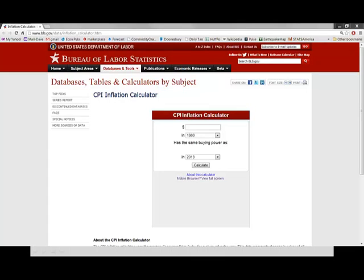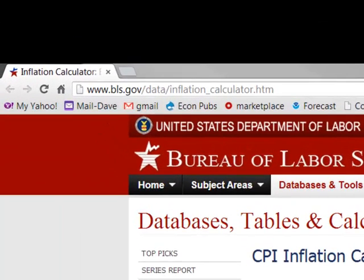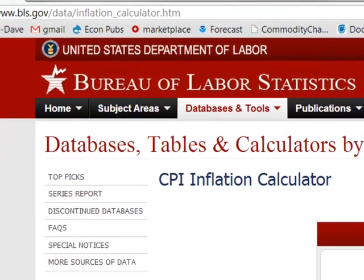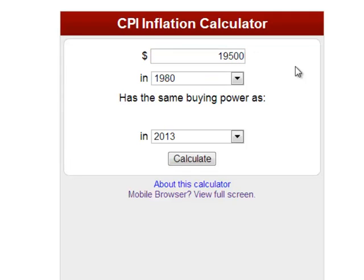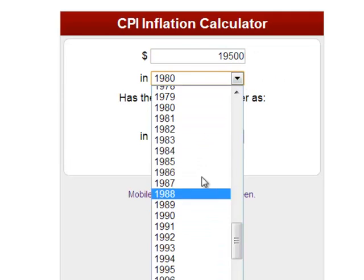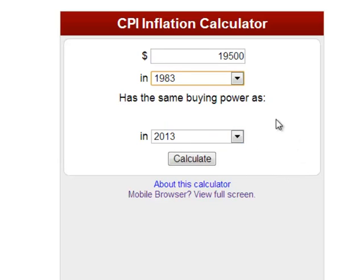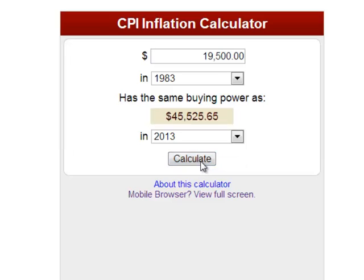There's a quick way to calculate inflation. You can go to the Bureau of Labor Statistics website, www.bls.gov, and use their inflation calculator. I earned $19,500 in 1983. What pay would I have to have in 2013 to have the same purchasing power? The answer is I would have to make $45,520. $45,500 would be roughly the same purchasing power — the same buying power — as I had in 1983 when I took my first job as a researcher.